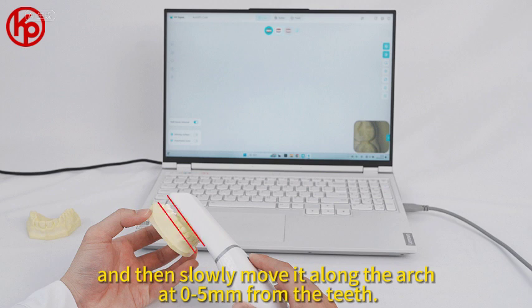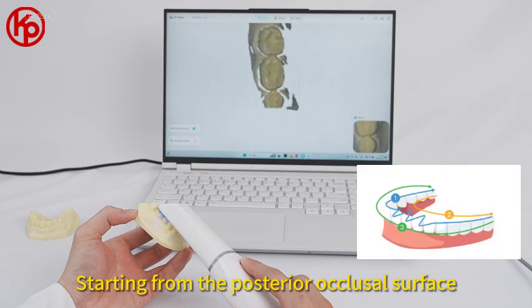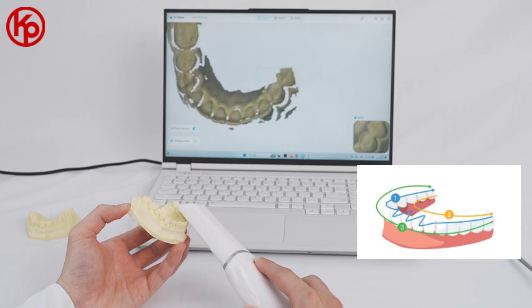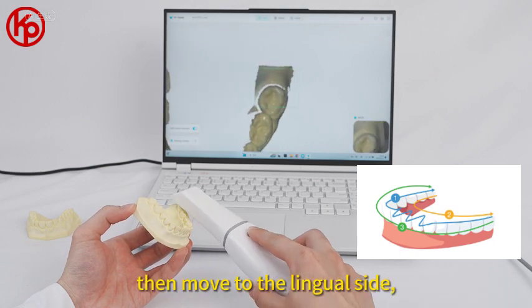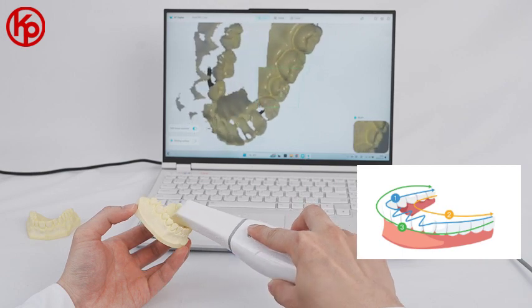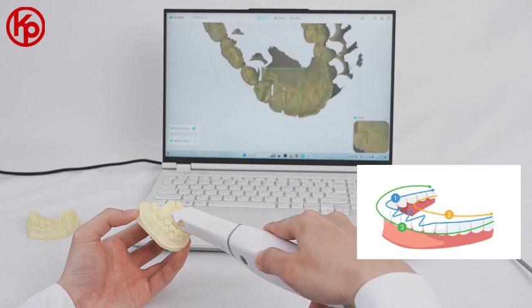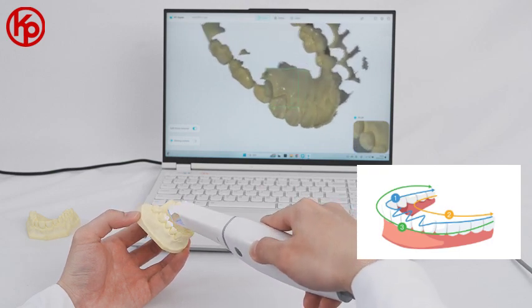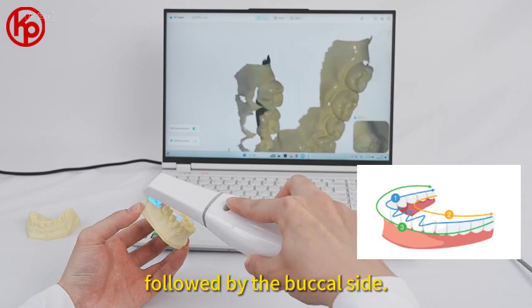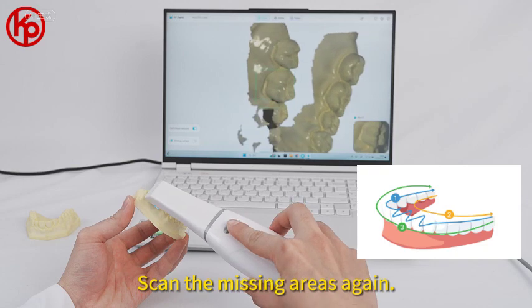Move the scanner at 0.5 cm from the teeth, starting from the posterior occlusal surface, then move to the lingual side, followed by the buccal side. Scan the missing areas again.